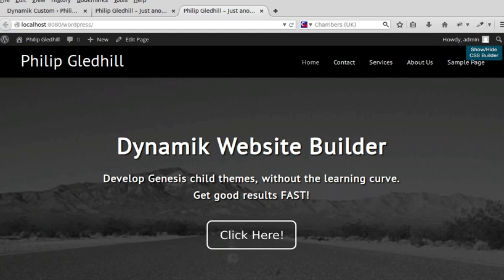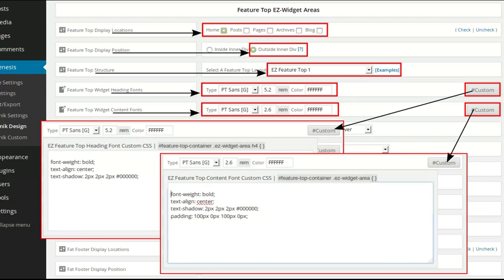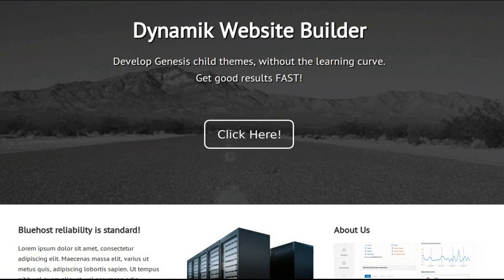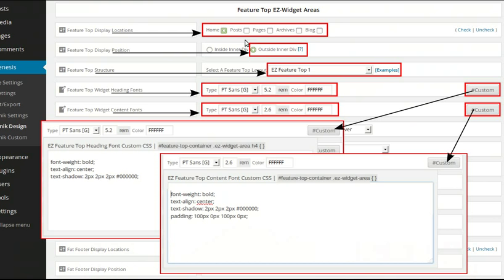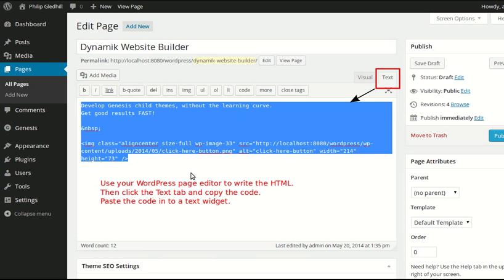I've made some slides because it can get a bit confusing. Here's a recap: we're making a front page that looks like this. The settings are in Genesis Dynamic Design — scroll down to find Feature Top Easy Widget Areas. These are the settings I used. I then pasted in code I made using the CSS builder into two custom boxes: Feature Top Widget Heading Fonts and Feature Top Widget Content Fonts. I copied the code from the WordPress page editor — using the Text tab to copy actual HTML code and not just content.